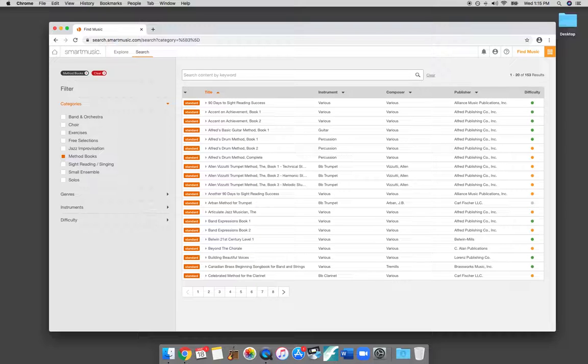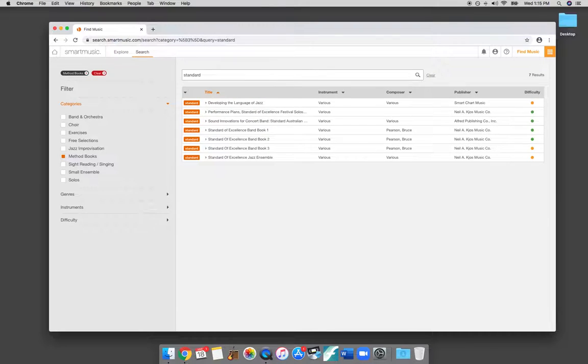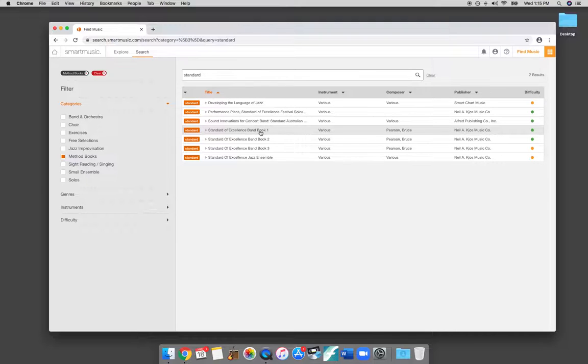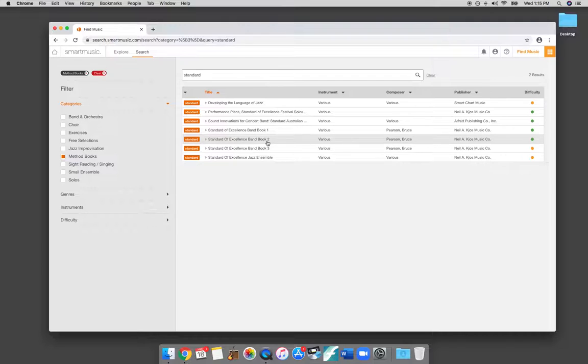If I type in Standard, it should pop up right here. Standard of Excellence Band Book 1 is the red book. Book 2 is the blue book. And Book 3 is the green book. So just as an example here, I'll show you. You can click on Band Book 2.